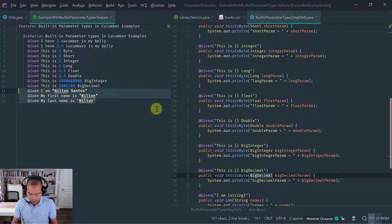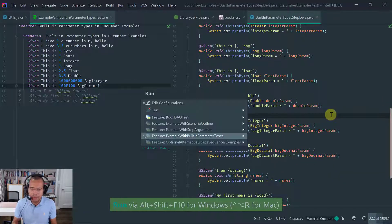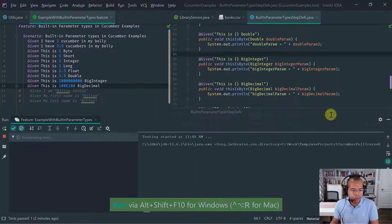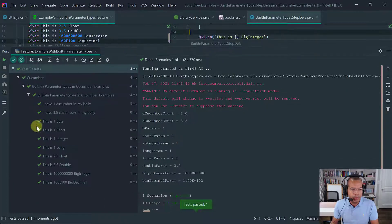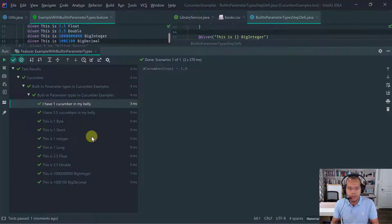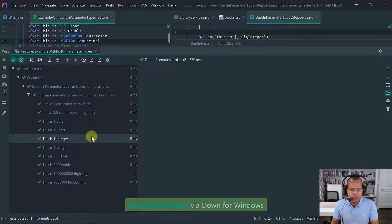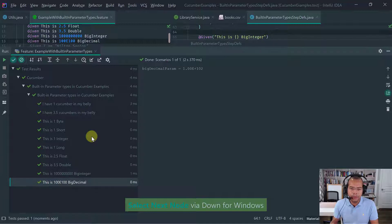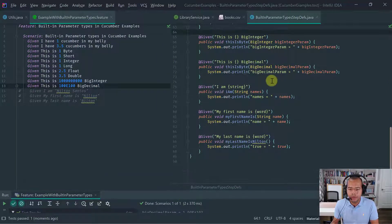Let's comment the strings and just keep the wrappers, then execute. As you see, everything passed — the built-in types we already covered have been passed, and the wrappers for Byte, Short, Integer, Long, Float, Double, BigInteger, and BigDecimal all work and are fully supported out of the box in Cucumber for Java.